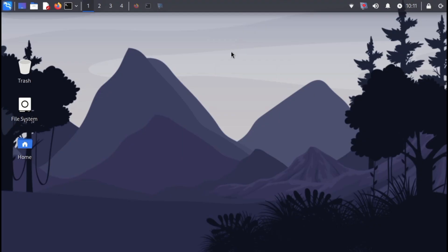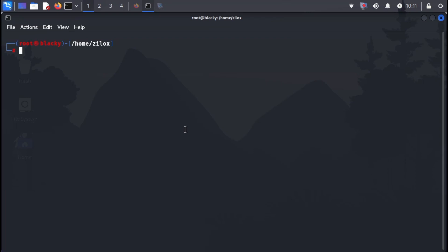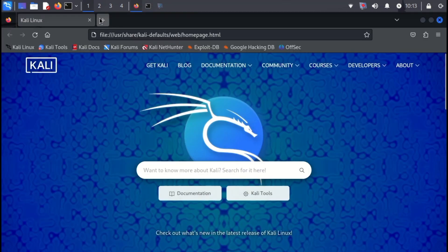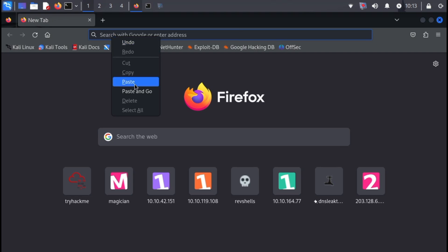Alright, let's jump into the first step, installing RustScan on your Linux system. Whether you're using Kali Linux like me or another distro, the process is quite similar. Head over to your web browser and find the download link in the video description below.